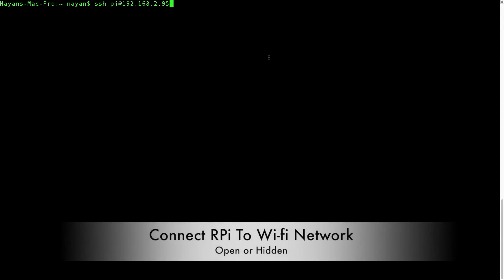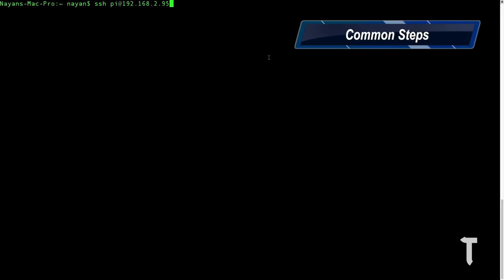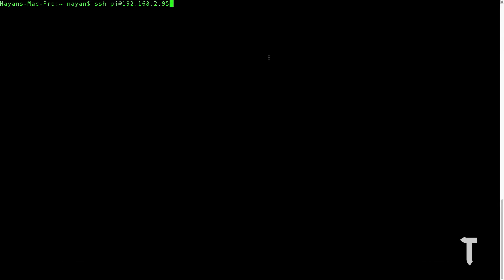Hey guys, what's up, this is Nayan here from Dignatic Solutions. Today I will be showing you how you can connect your Raspberry Pi to a wireless network with the help of an edimax nano adapter.